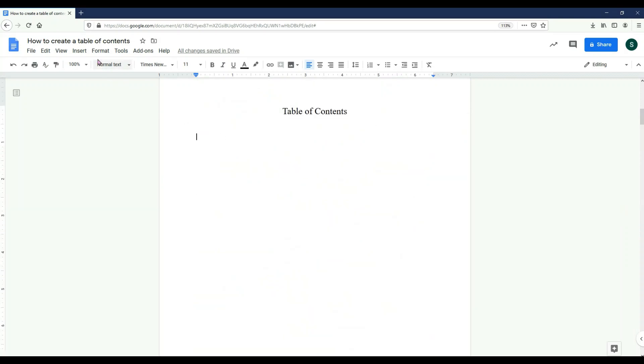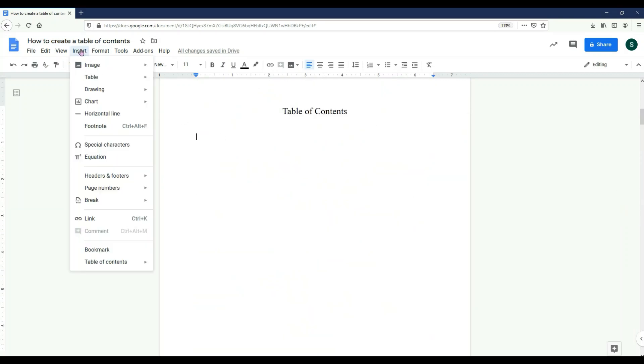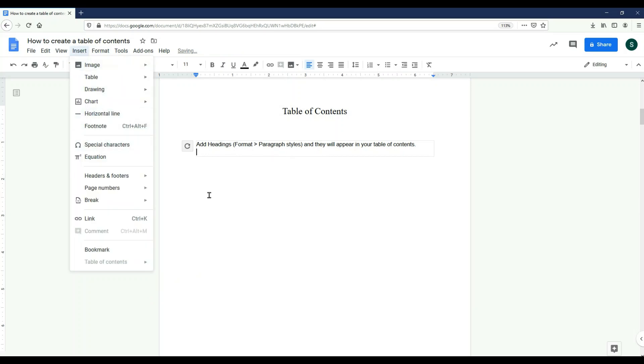I'm going to go to the Insert tab at the top of the screen. I'm then going to the very last option which is table of contents. Here we have two options.